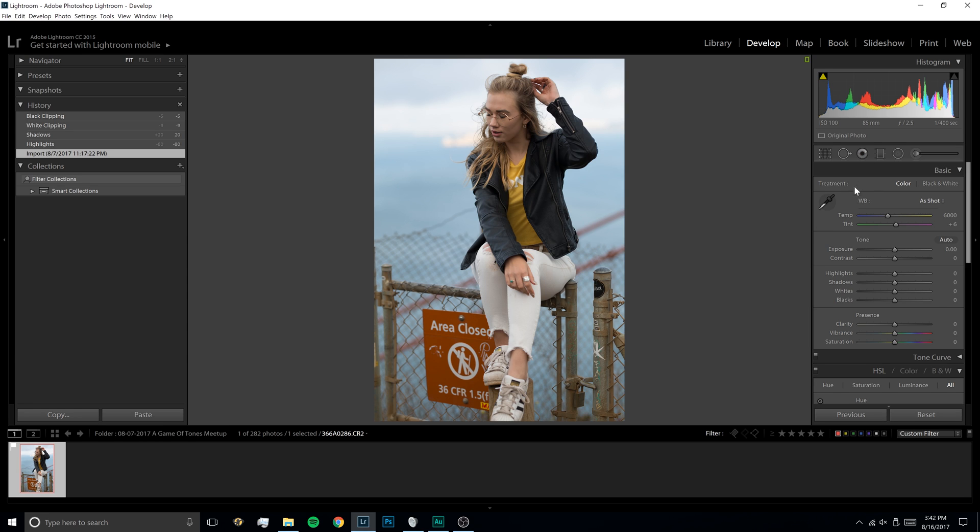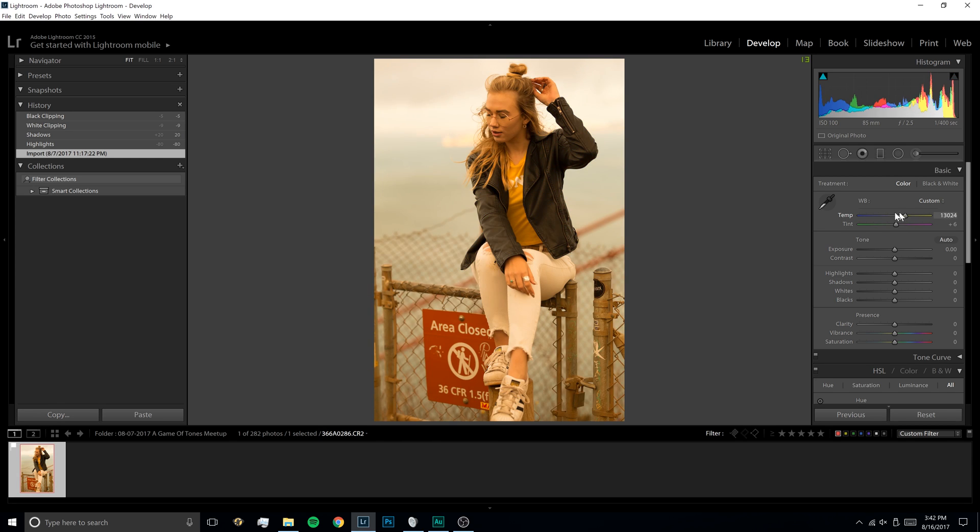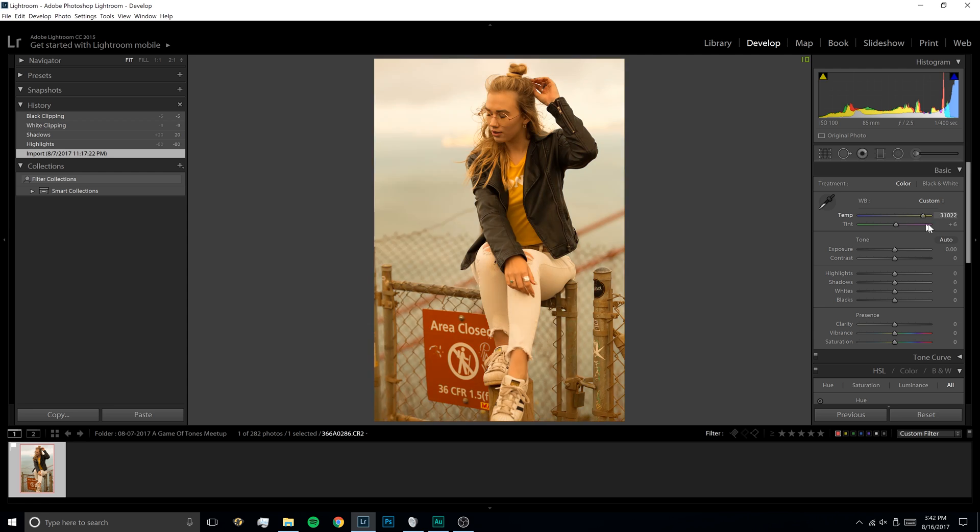So the first thing I want to do is in this Develop module here, I want to get my white balance right. This shot has pretty good white balance straight out of camera, but I want to play with it just a little bit more. I'm going to just grab this temperature slider, I'm just going to rock it all the way to the left and all the way to the right, and it's going to seem a little weird, but we're just going to bounce back and forth here.